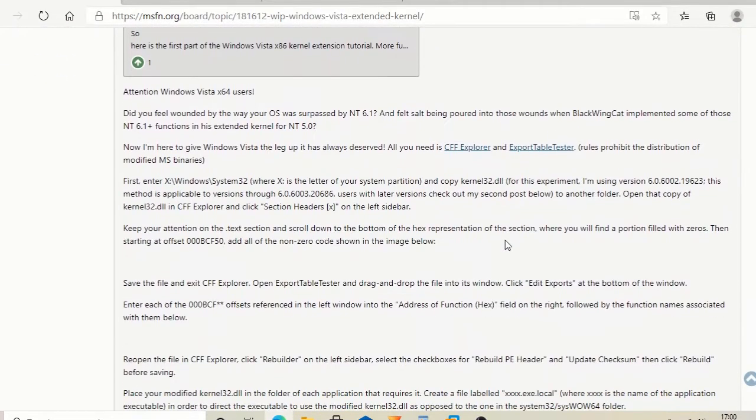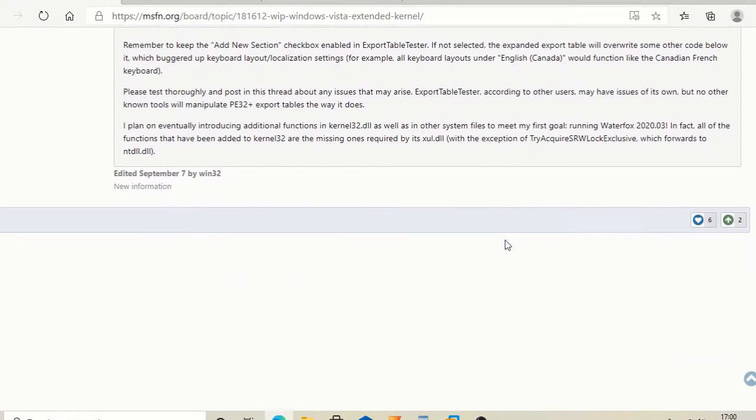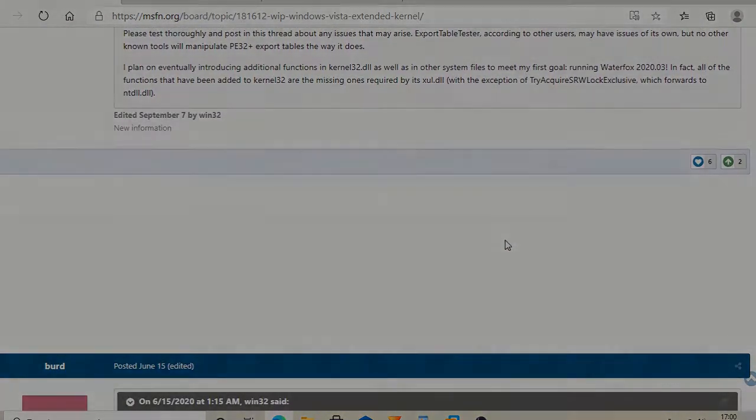To learn how to install this, go down to the description for the link to this post by Win32.